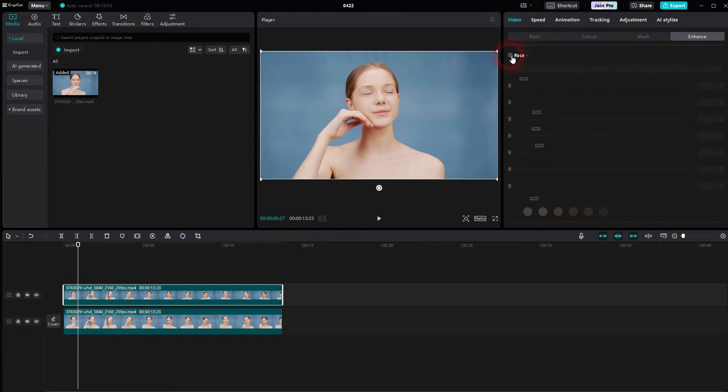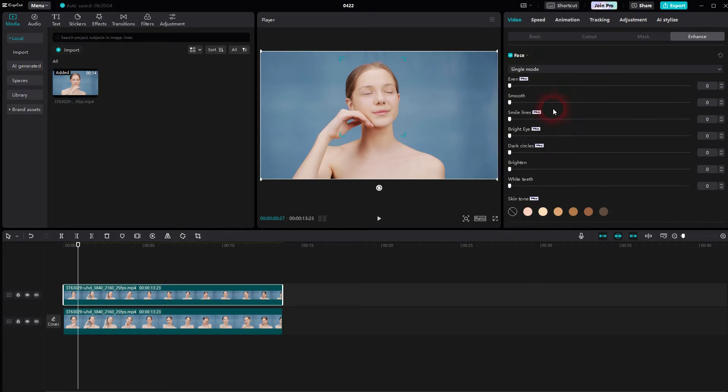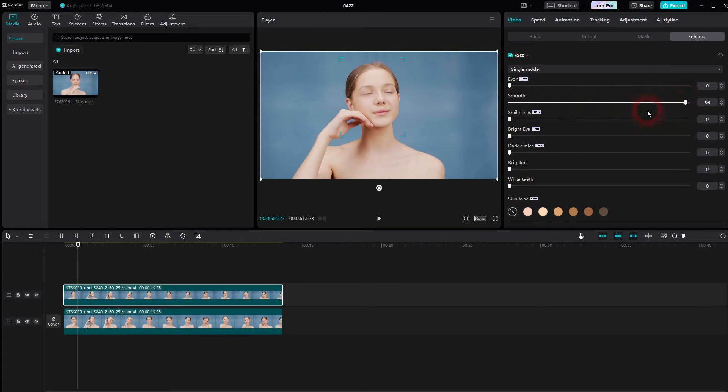You can use adjustments under face but most of them are pro. Smooth though works for free. Not a bad adjustment.